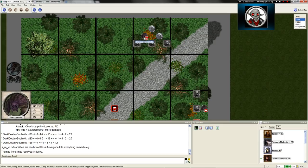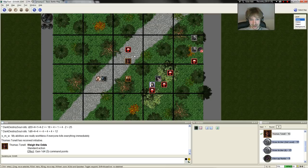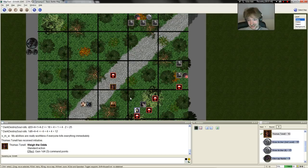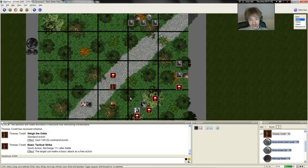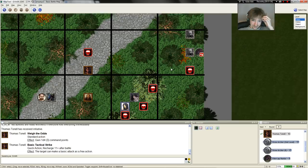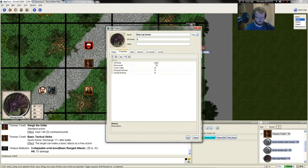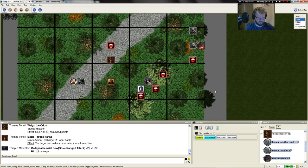Thomas, it is your turn. It's time to assess the situation, giving him three command points, and after that he will use his basic tactical strike, which is a quick action. The target will be Tempus, who may make a basic ranged attack. That is a hit.